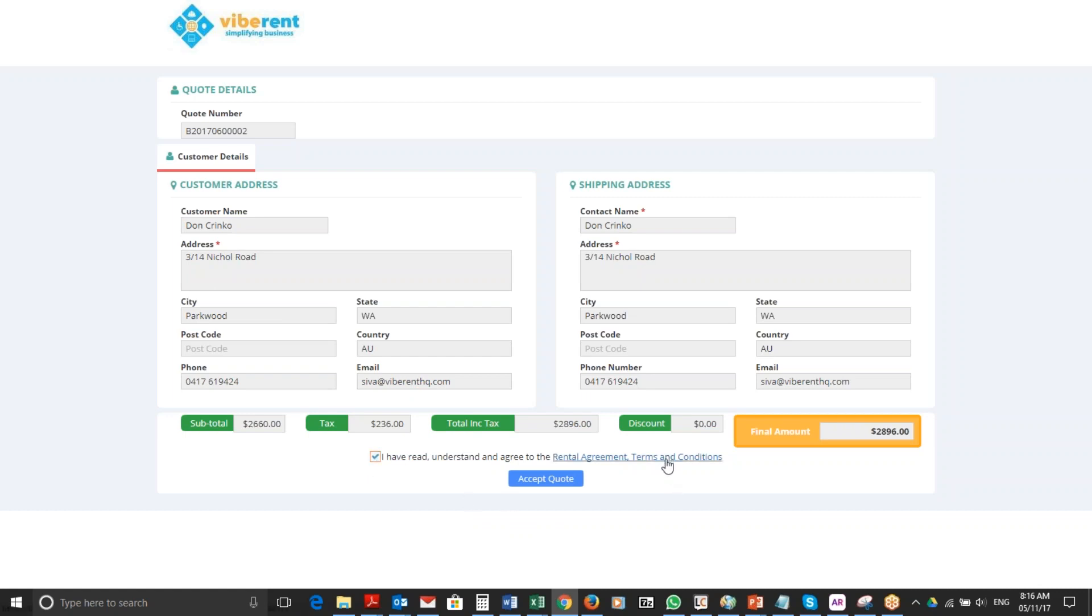They have access to it on the PDF as well as via here. So once they have reviewed that, all they need to do is click the accept quote button.